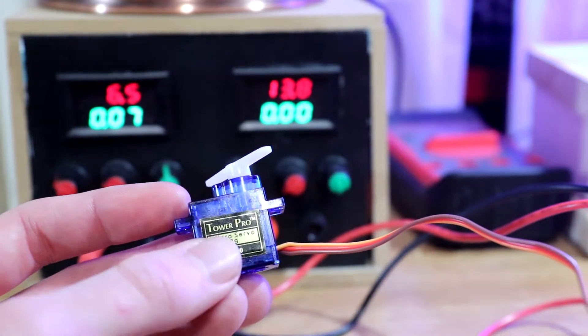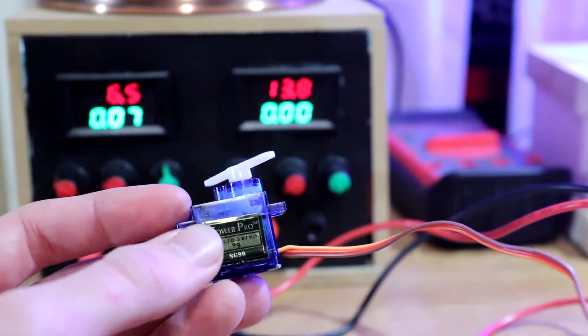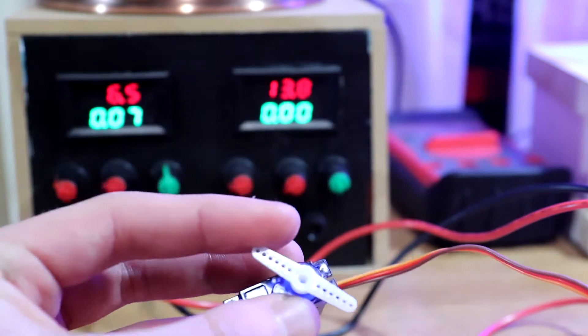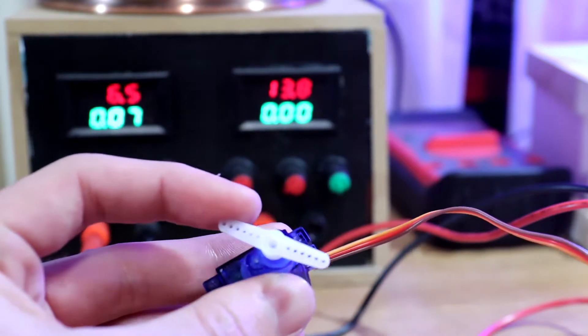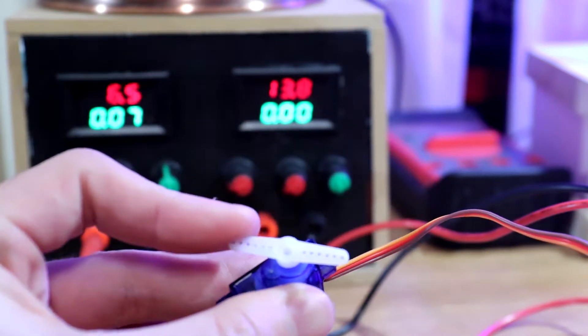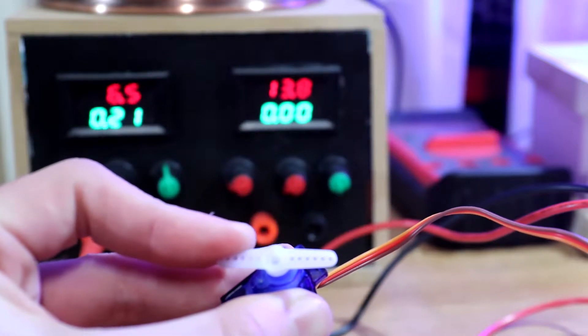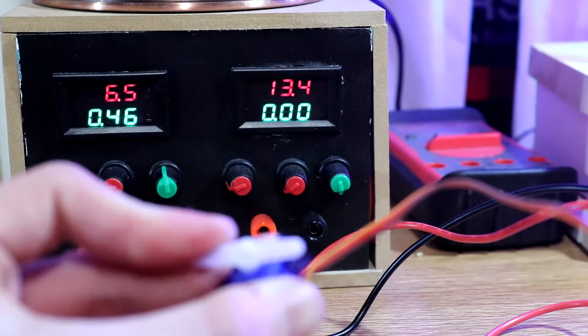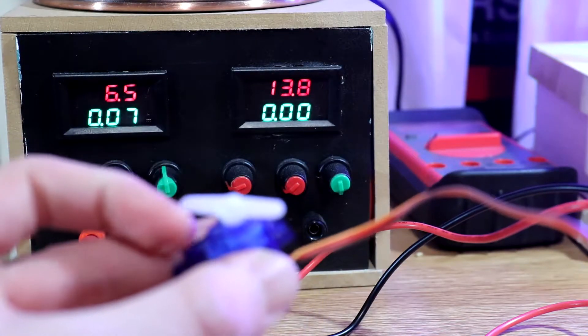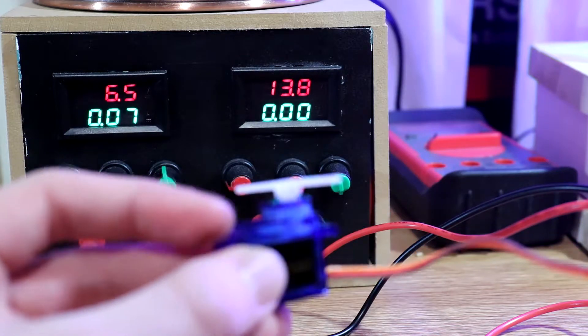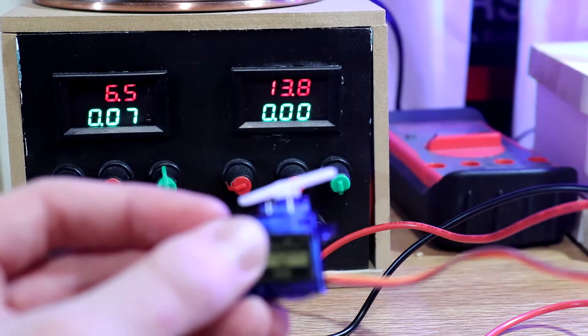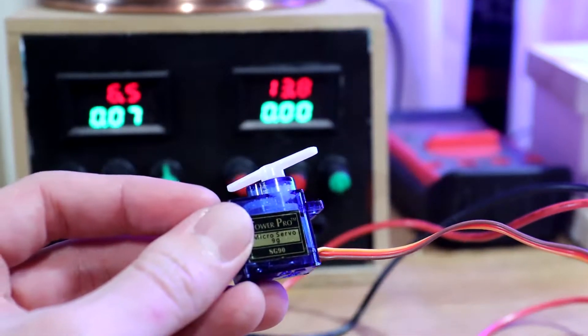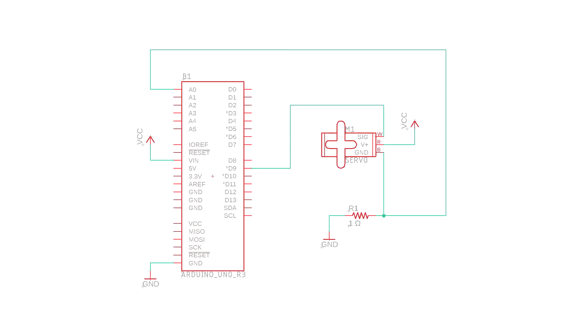So right now I have this servo set up to stay in this position, and as soon as I push against the servo arm, on the power supply indicated by the increase in green numbers, there's a current spike. And sure enough, as soon as I let go, it falls back down to baseline.